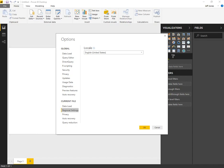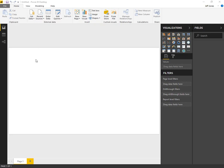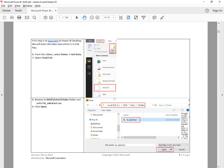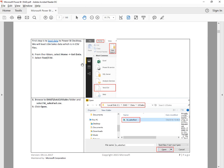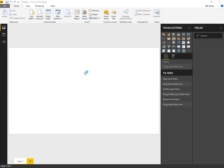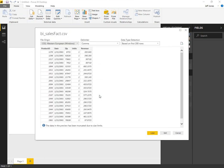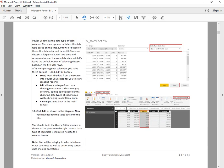Next we want to load some data, so hit OK. We'll do Get Data and select Text/CSV. From here, we want to navigate to Dashboard in a Day, Data, US Sales, BI Fact. There's a preview of our data — we'll hit Open for step nine.